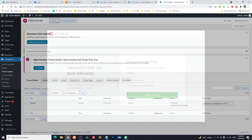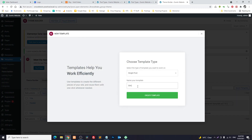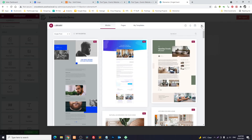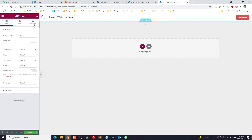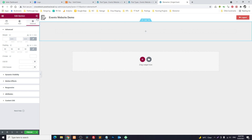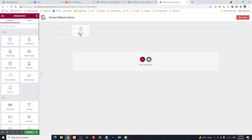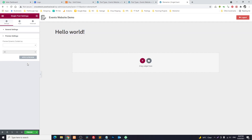We will create a single template for the event. I will add a section with 50 padding. Here you can add the title of the post — for example, a text element — and we will change it to show events to us.